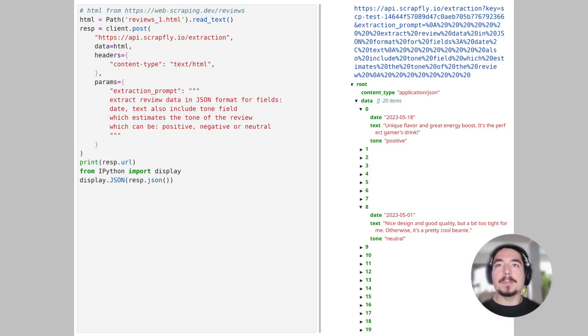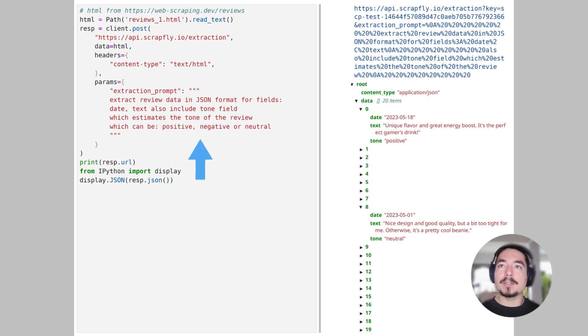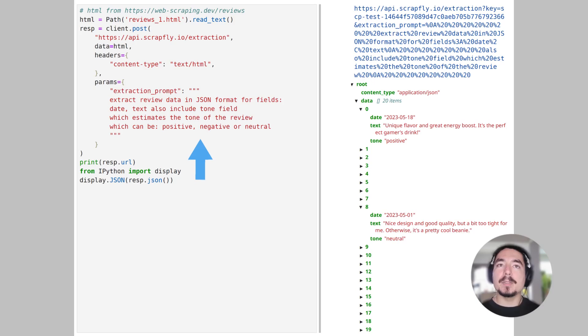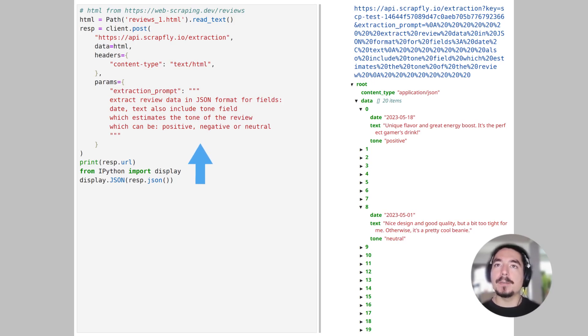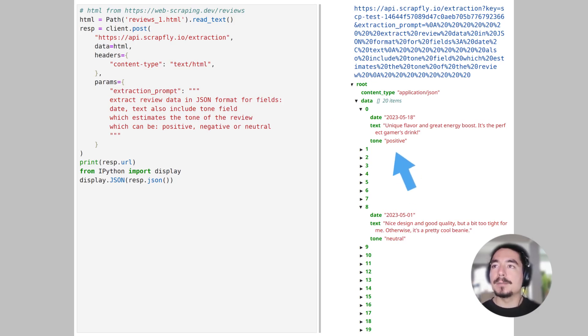Further, the prompts can be as complex and detailed as you like. For example, here to extract reviews from a webscripting.dev example, we can mix structured data extraction and free-form questions, allowing AI to do a bit of reasoning. Here we ask the model to extract structured data of review date and text, and evaluate it for review sentiment tone. This gives us both exact data on the page and AI-generated evaluation.